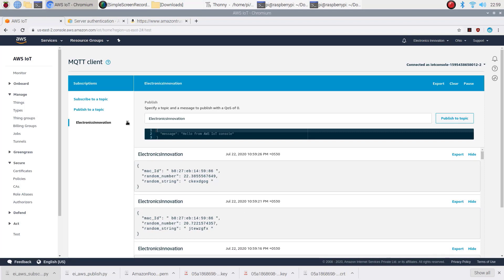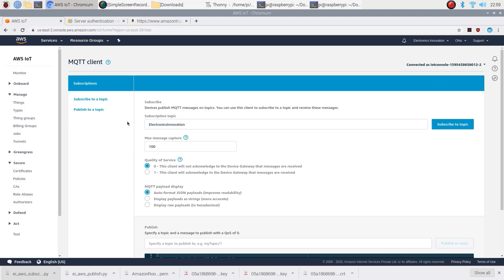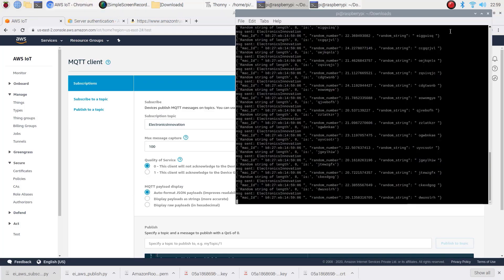Close all the connections after that testing is done. Otherwise, you will end up charged by Amazon.